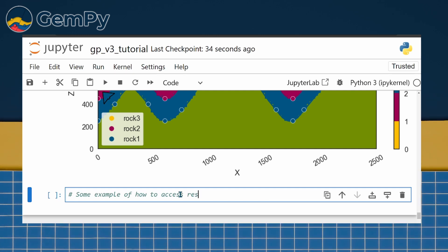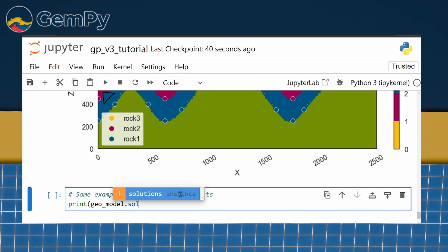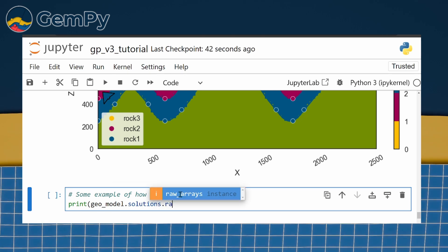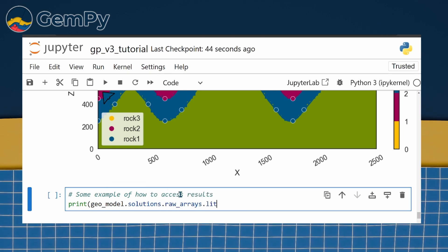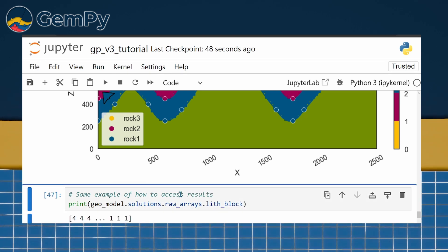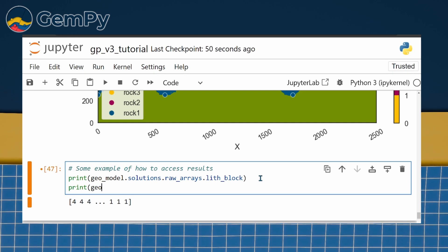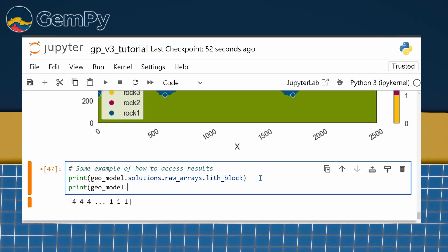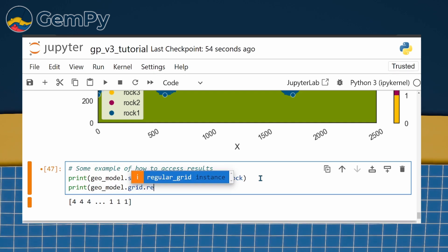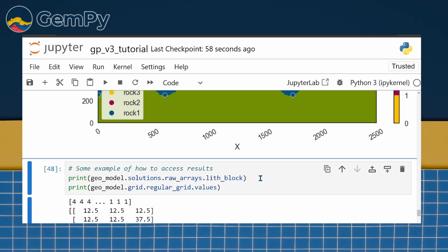Geomodel.solutions.rawArrays.LithBlock contains the corresponding structural elements by ID. Geomodel.grid.regularGrid.Values contains the coordinates of our grid points.